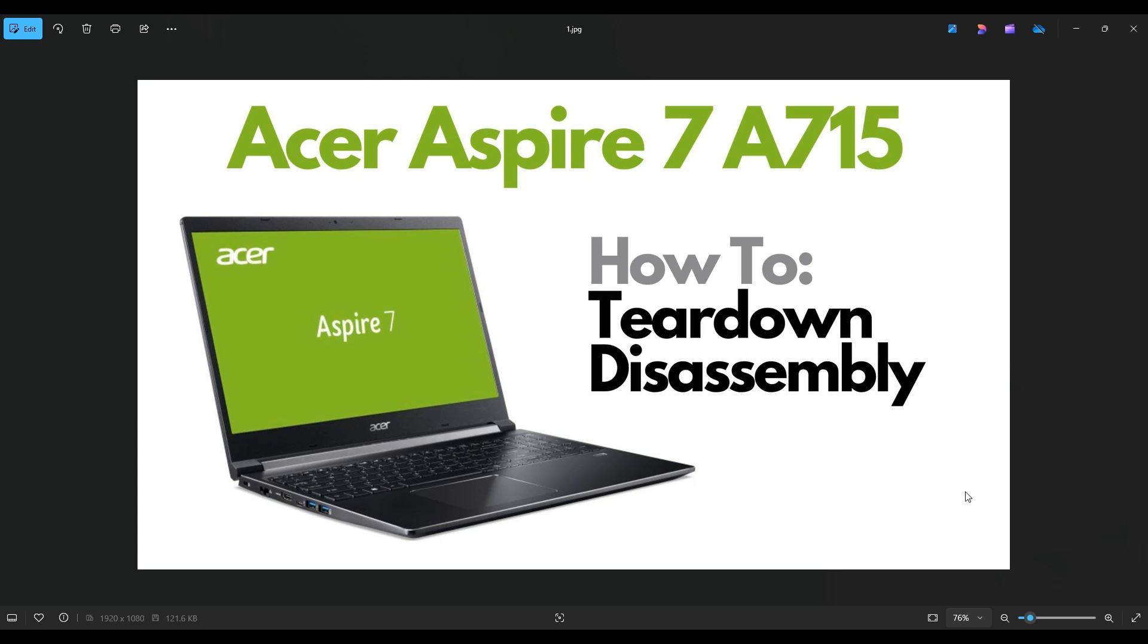Hello everyone, my name is Jamin. Thanks so much for visiting my channel. In this video I'm going to take you on a teardown or disassembly tour of an Acer Aspire 7 A715 series computer. I'm going to show you all the various components you can access once you're inside.